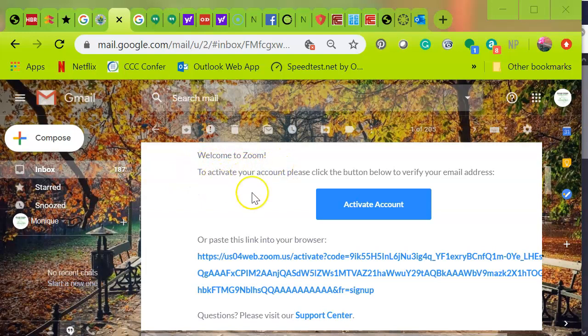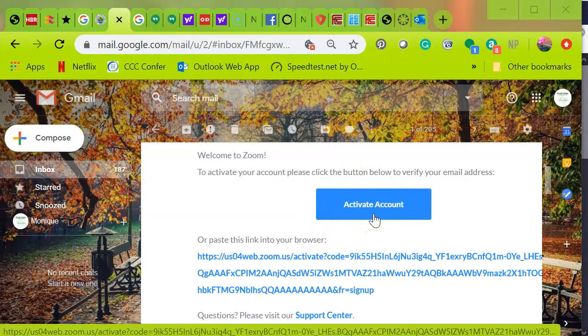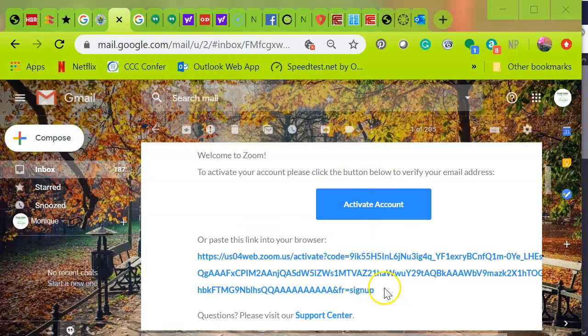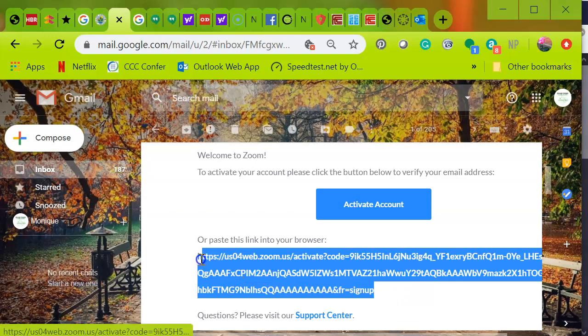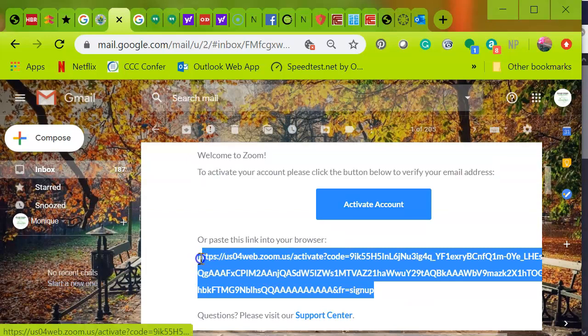And once you've done that, you will open up your email account and find the email that says 'Welcome to Zoom.' You will either select the Activate Account blue button, or what you can do is highlight the link.